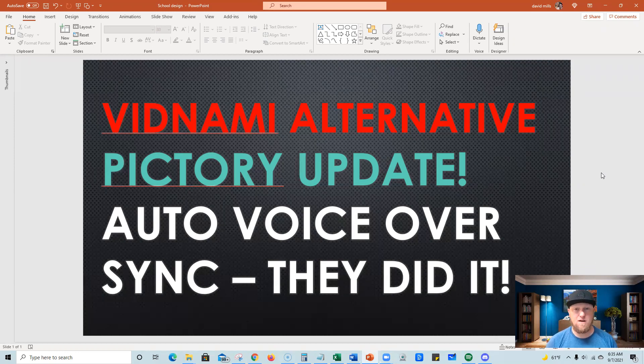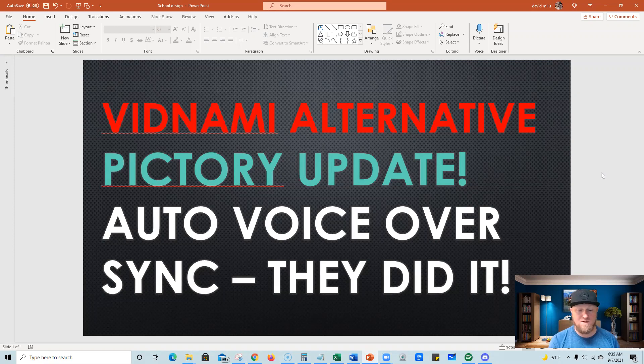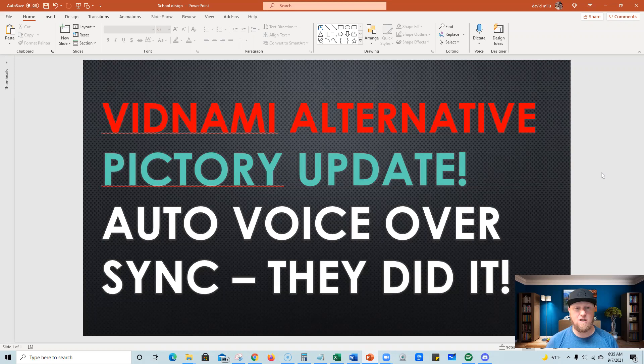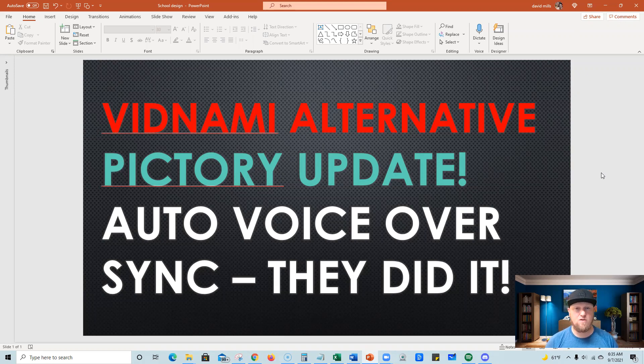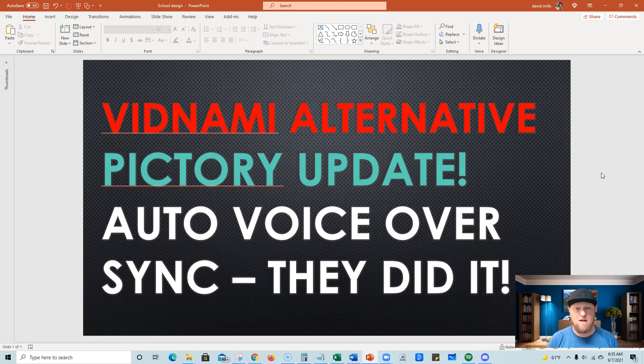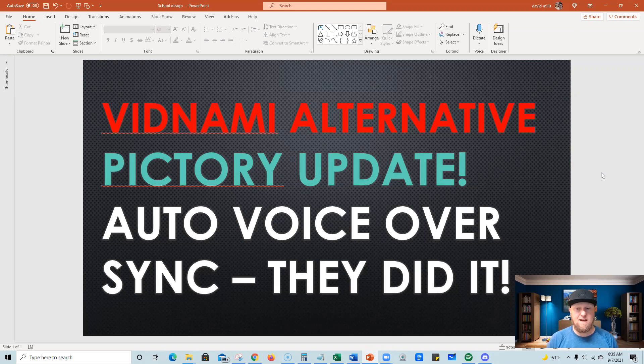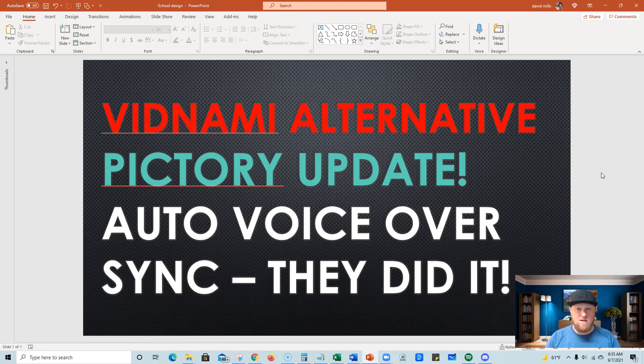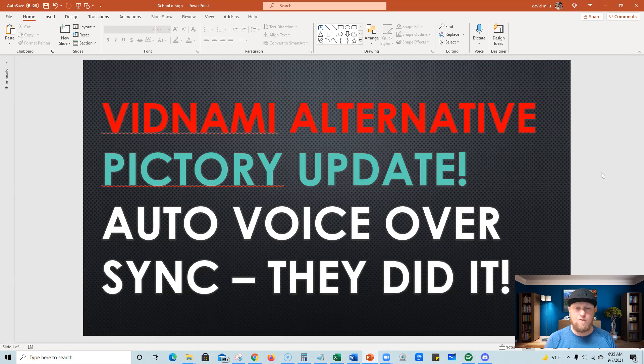This is what Pictory users have been waiting for since they came out with the software a couple months ago. One of the biggest complaints from users was that we were not able to upload full voiceovers to the software and auto-sync it much like Vidnami did. That is what saved users of Vidnami so much time.